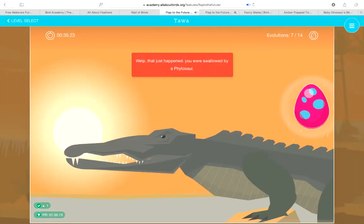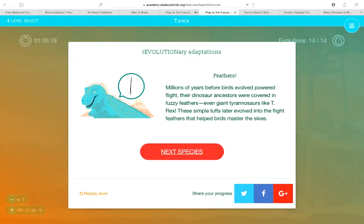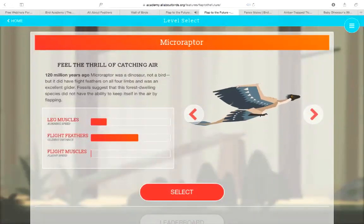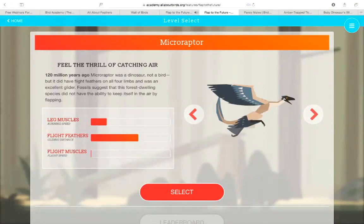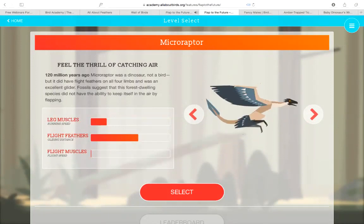If you survive a level, you get to pat your inner dinosaur on the back - evolutionarily, we're all distant cousins! Then you get a cool fact about dino fuzz: millions of years before birds evolved powered flight, their dinosaur ancestors were covered in fuzzy feathers. Even giant tyrannosaurs like T-Rex. These simple tufts later evolved into the flight feathers that helped birds master the skies. Then you proceed to the next species, Microraptor, which is a glider - about 120 million years ago.